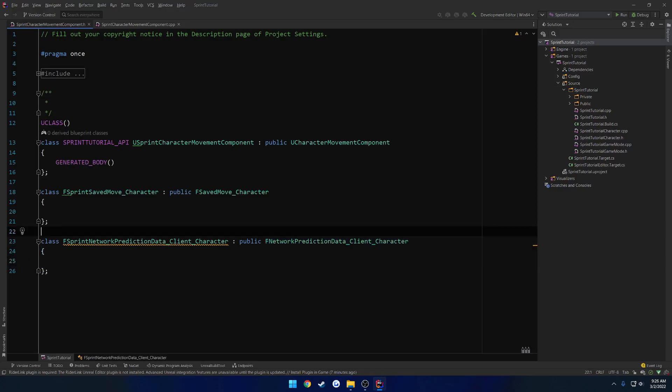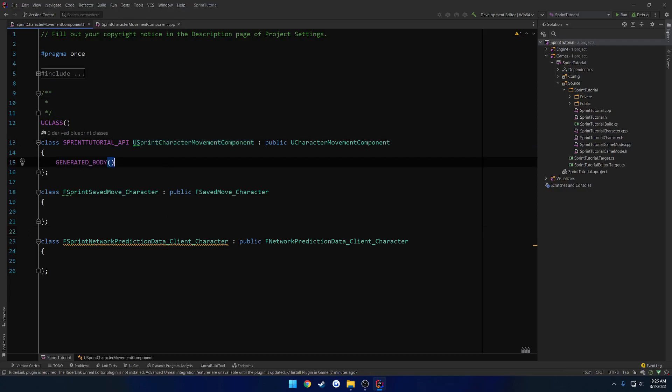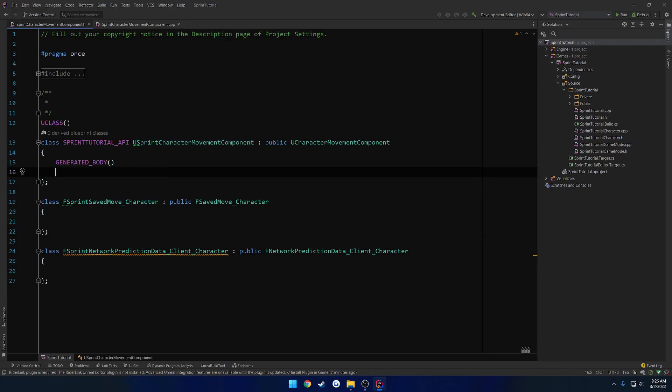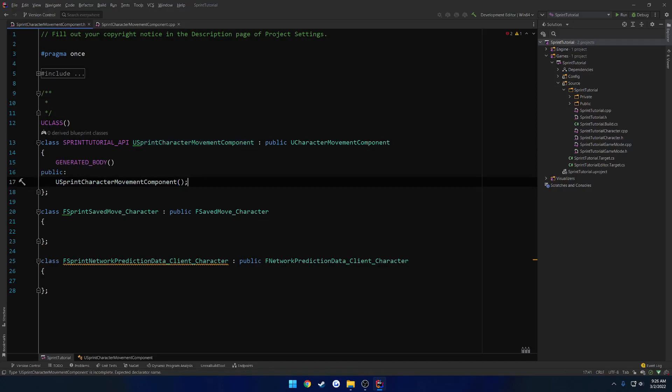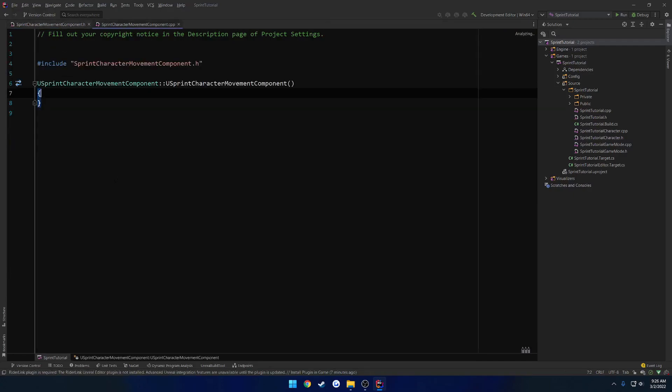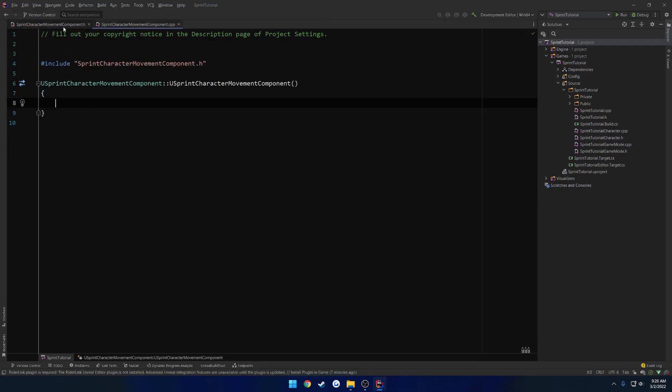And now we have both of them inherited from. Now what we need to do is set up basically several functions that we're going to override. So starting with the character move component, let's go ahead and make a public section. And I want to go ahead and create a constructor because we're going to have to anyways. So we may as well.